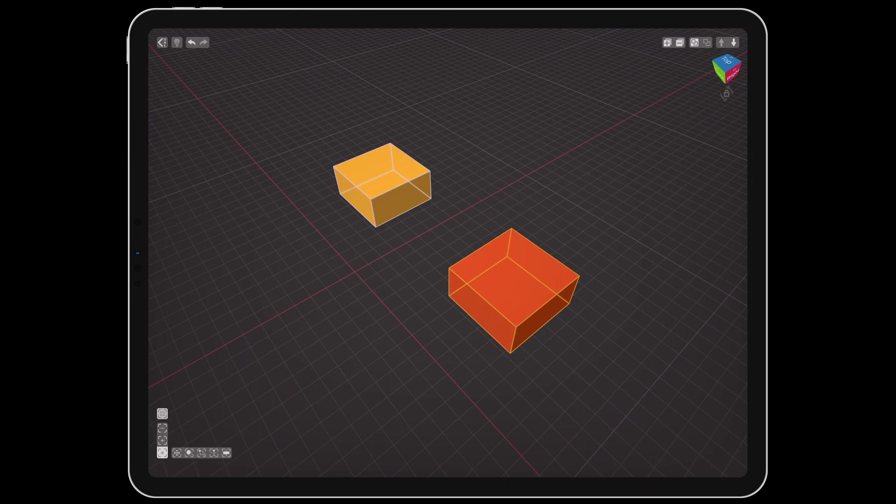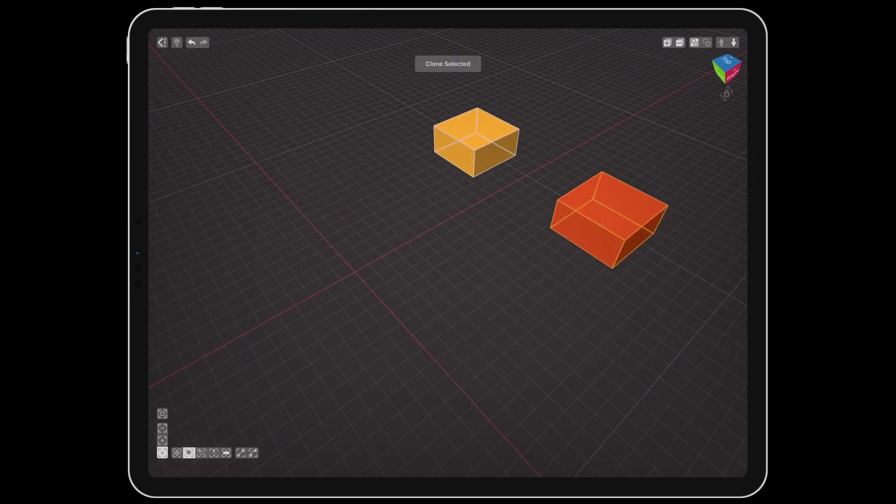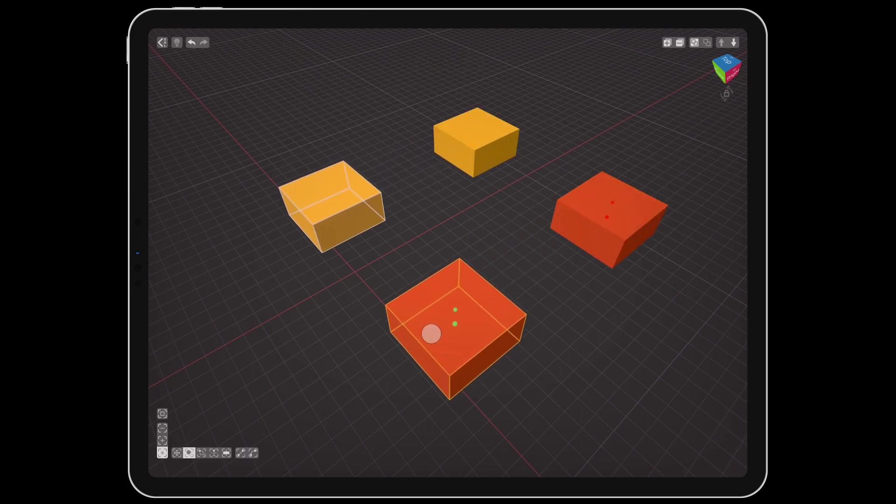The tools are a bit different from the object editor. Move and clone work the same, just on a full object scale.